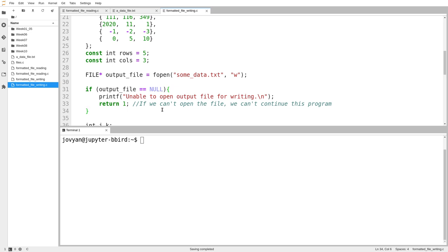When I'm opening for writing, it could still fail. It's a bit less likely, but it could still happen. Things like the disk is full, things like I'm not allowed to open files in the current directory.